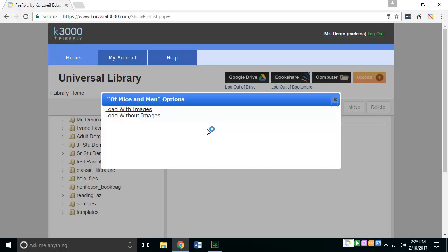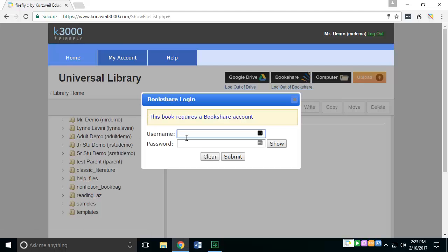You'll have the option to choose it with or without images. If it's a document or book that has a lot of images, it's always best to choose it with images. And then you'll have to log into Bookshare.